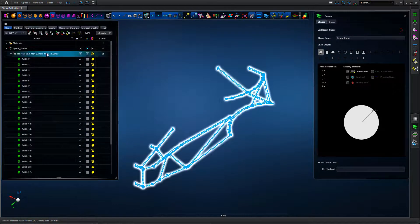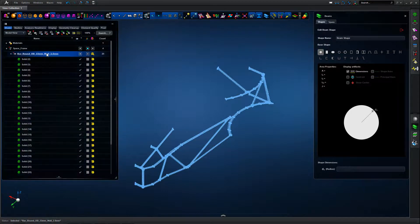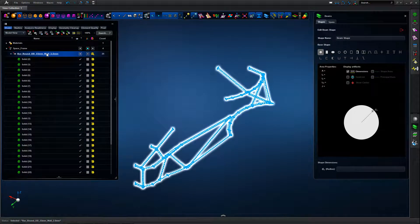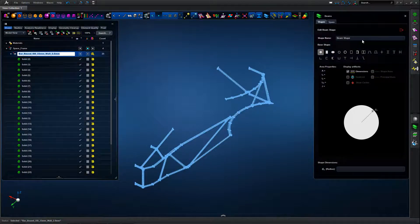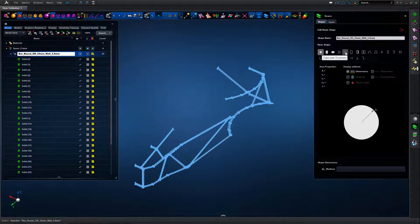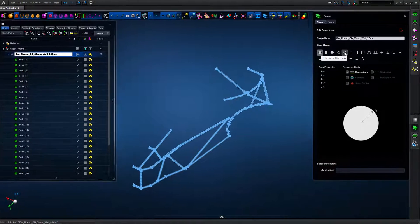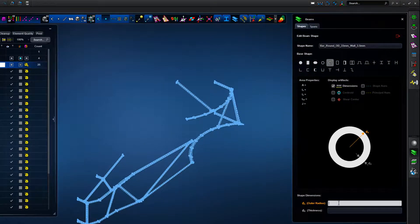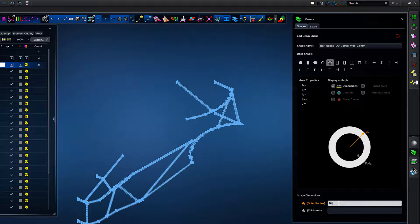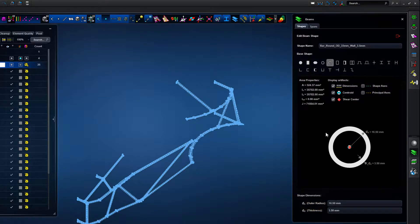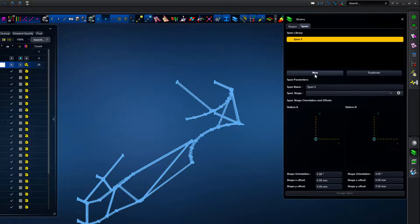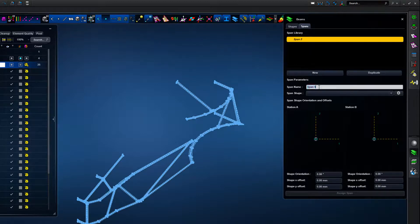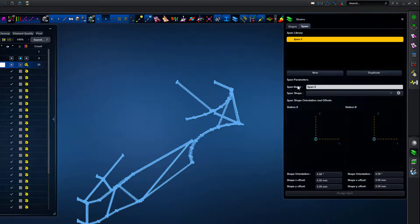Once we've got the 1D element mesh we can create our 1D beam type properties. We're going to create, in this case, from the library of apex sections, a hollow round section, a hollow tubular section. We put in the outer radius and the thickness of the wall section, and we can see the section properties are updated, and we can see things like second moment of area, torsional values, etc.